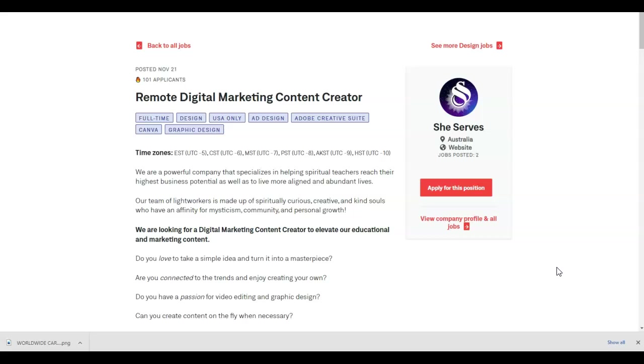It's an ad designing job. Part of the skills you have to have are Adobe Creative Suite, Canva, and graphic designing. The job role for this position is Remote Digital Marketing Content Creator.